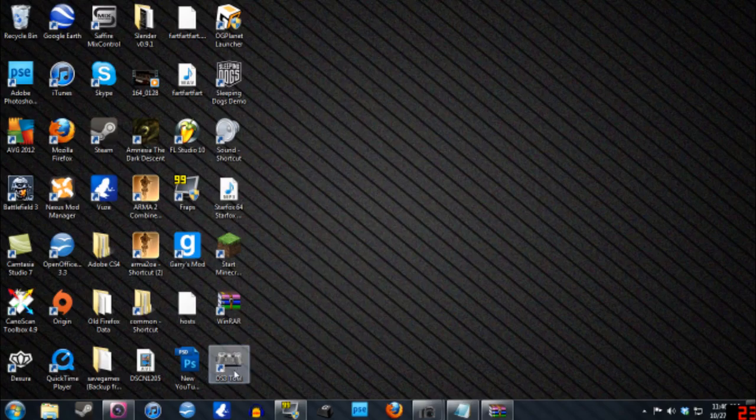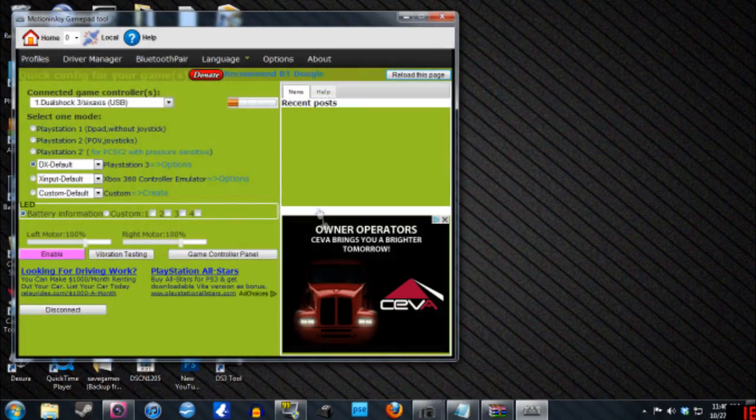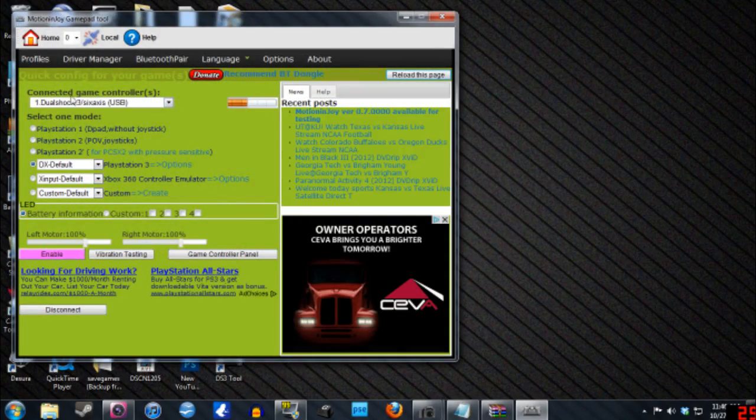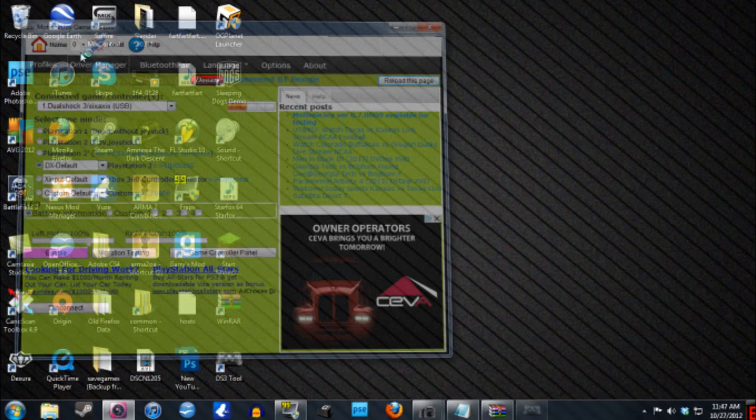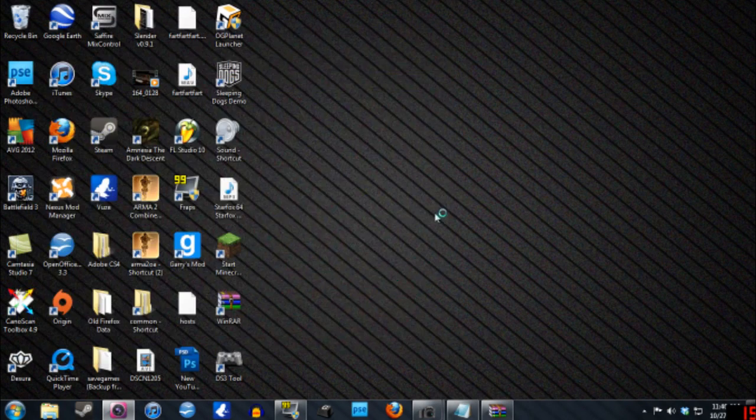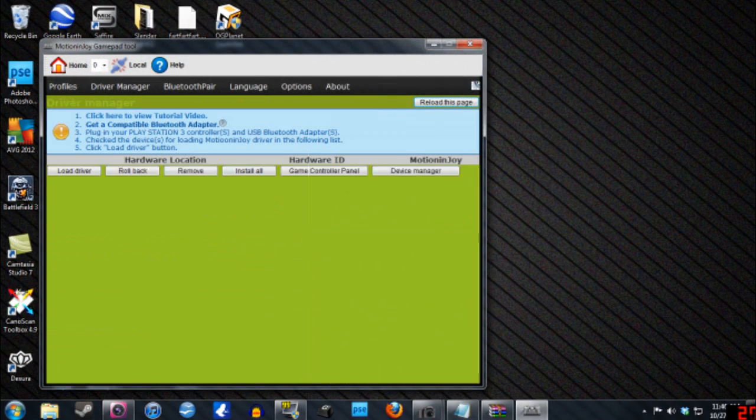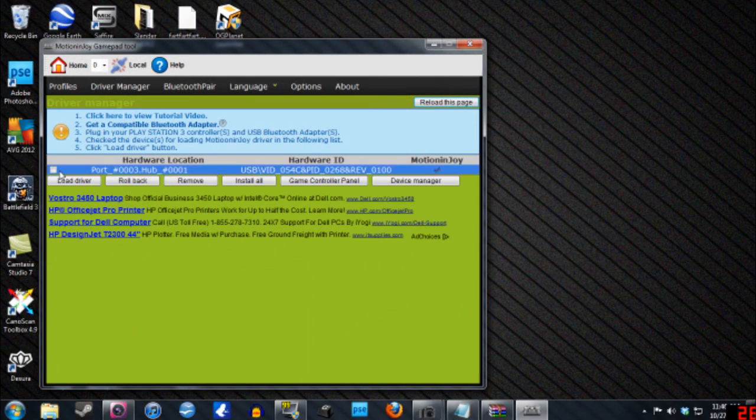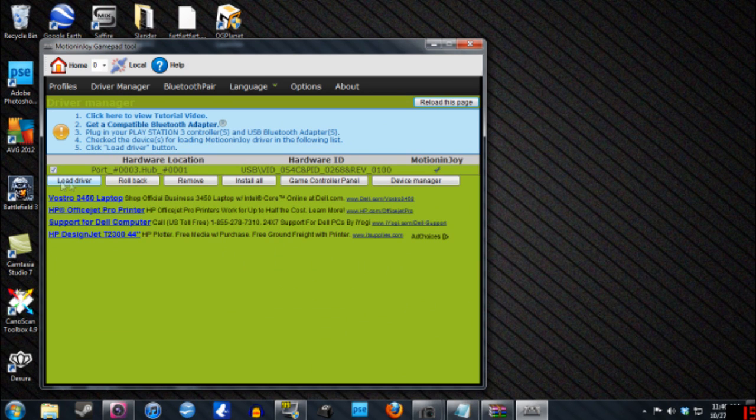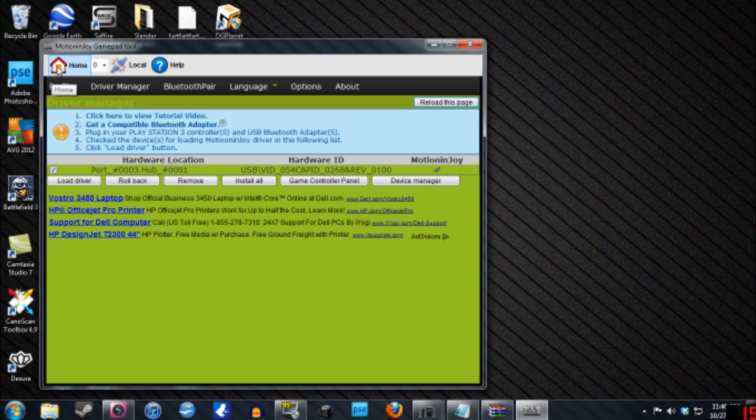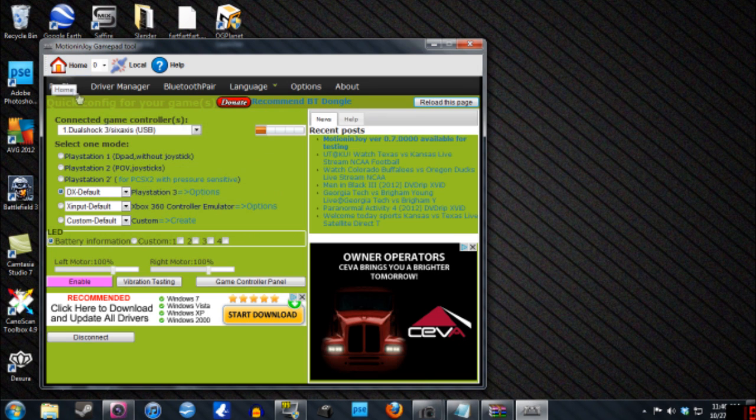Once you've done this, you need to go back to the program we just installed, and go up to the top where it says driver management or manager. You'll see a little check box, and you need to check on that, and then load driver. That's a very important thing that I couldn't find. I didn't know what to do, but that's what you need to do. So check it, hit load driver, then hit home. It'll do its thing.